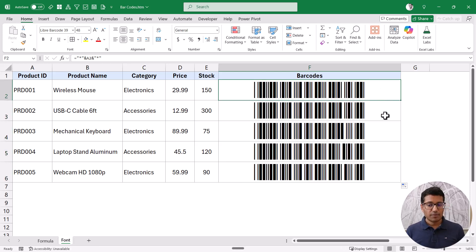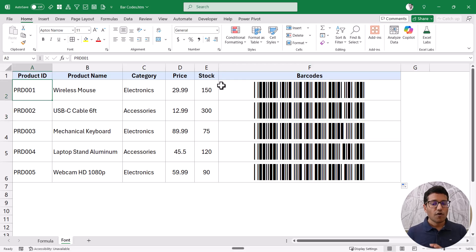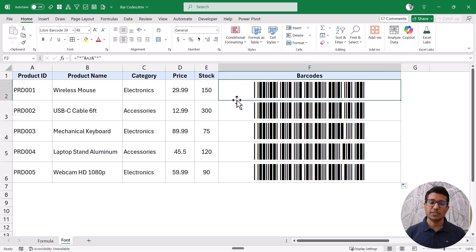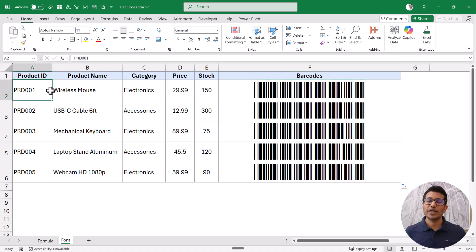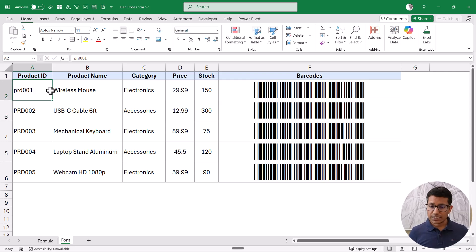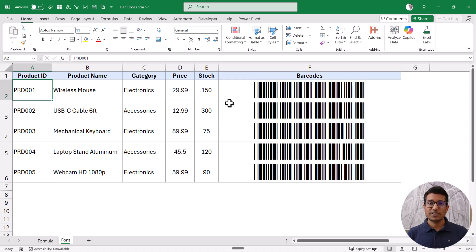When I hit Enter it gives me a functional barcode, and I can copy the formula down for all cells. Now point your phone camera at the barcode and it should give you PD001 for the first one. There are a couple of limitations with code 39: you need an asterisk before and after the text, and the text must be in uppercase — if you use lowercase the barcode will appear but it will not be functional.